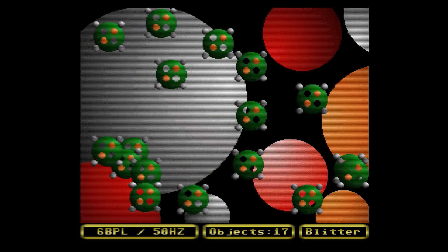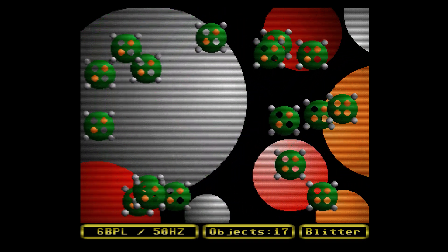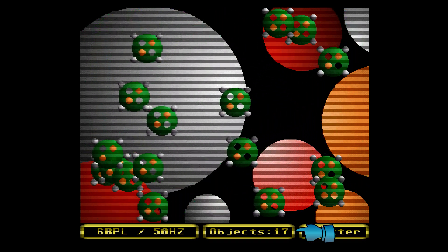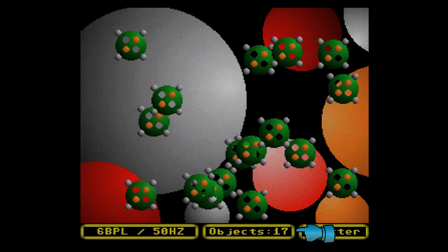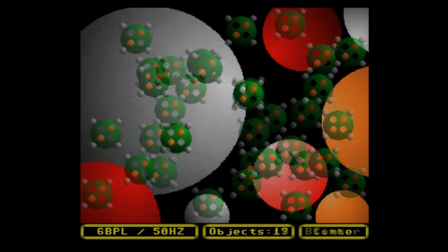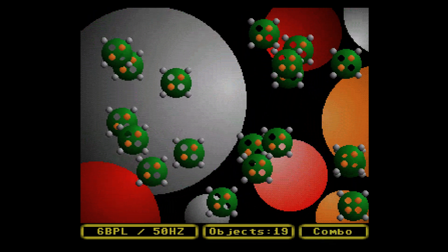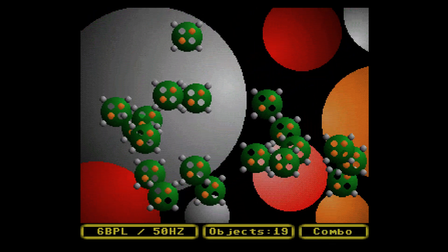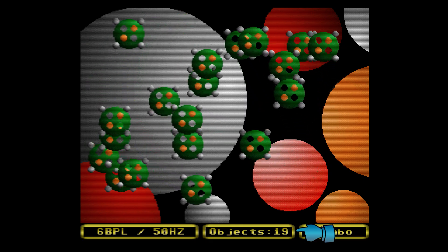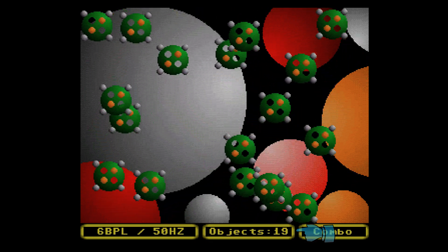Under normal circumstances, my program manages to draw 17 bobs using the blitter on the A1200. However, when combining the CPU and blitter together, the same program manages to draw 19 bobs on the A1200.